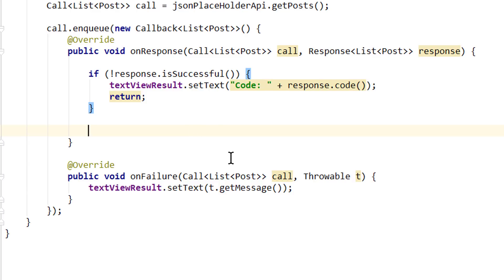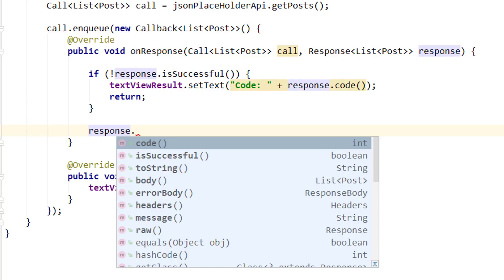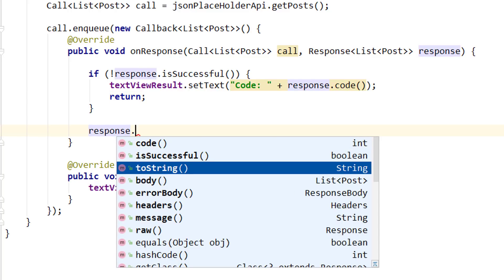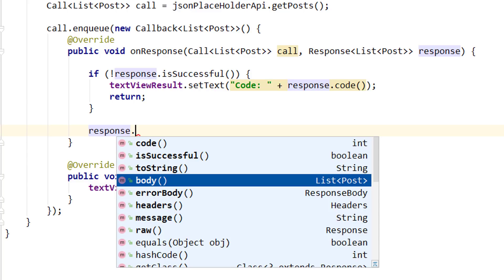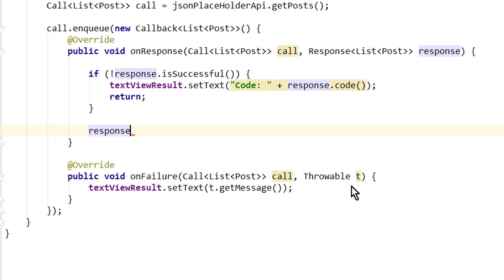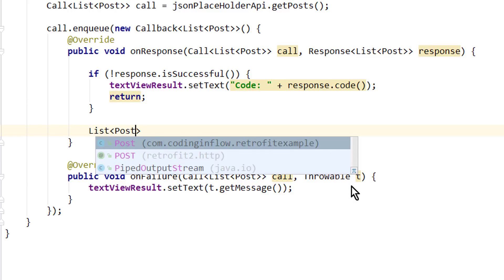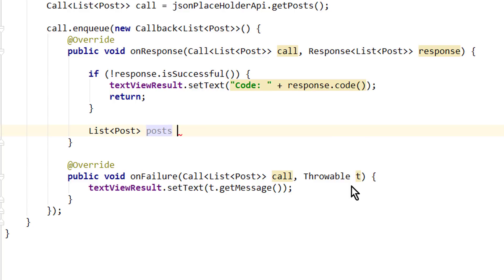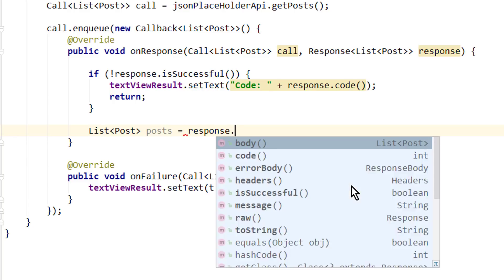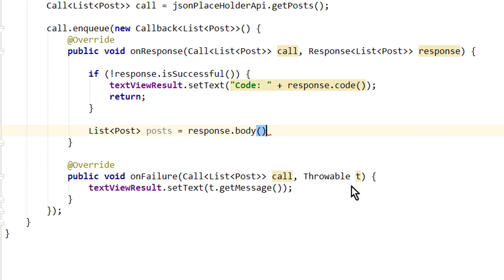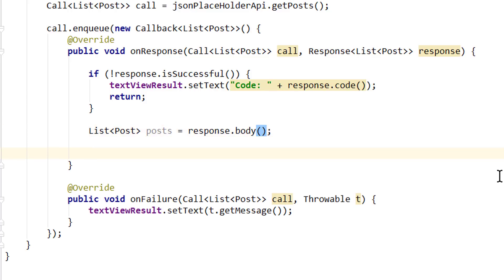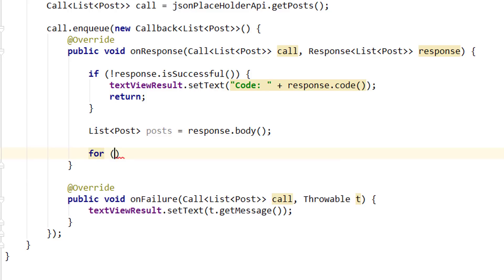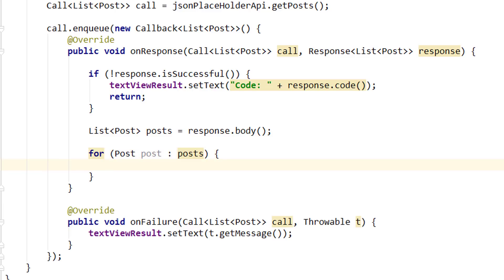So whatever we write below this if statement will only be executed if our call was successful and we didn't get any other error. So let's take a look at this response variable again. We already know code and isSuccessful. And as we can see here, body contains a list of posts. This is what we actually want to get back. So let's create a list of posts, we call it posts, equals response.body. This is the data that we actually want to get from the web service. And then we want to display it in our text view. We iterate through the single posts. For post post colon posts. For each post in our posts list we want to append the data to our text view.